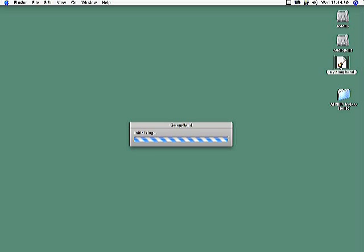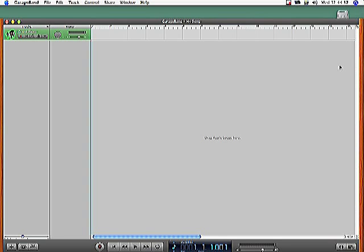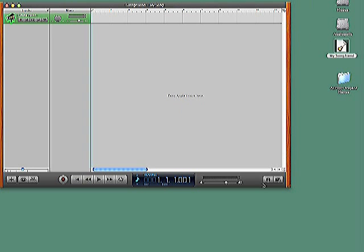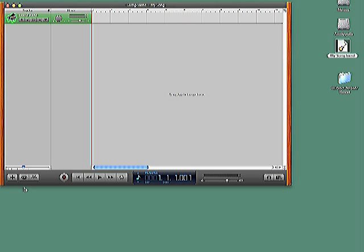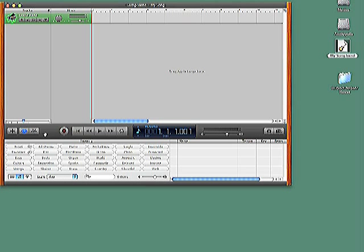Once you've downloaded your selected Apple Loops product from PowerFX, you'll need to add it to GarageBand so that the loops show up in the program's loop browser. To do this, open GarageBand and select a new or existing project. If it's not already open, click the button to open the loop browser window.